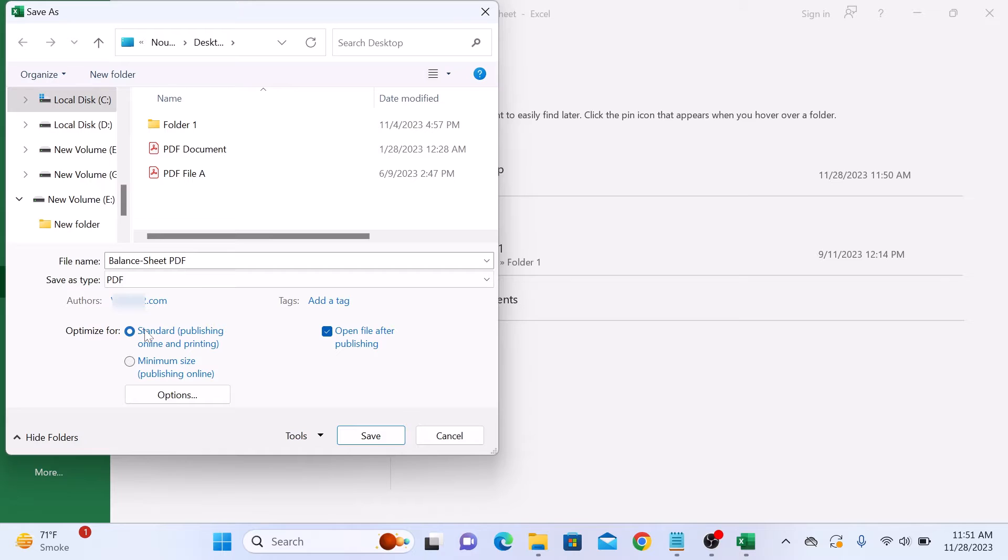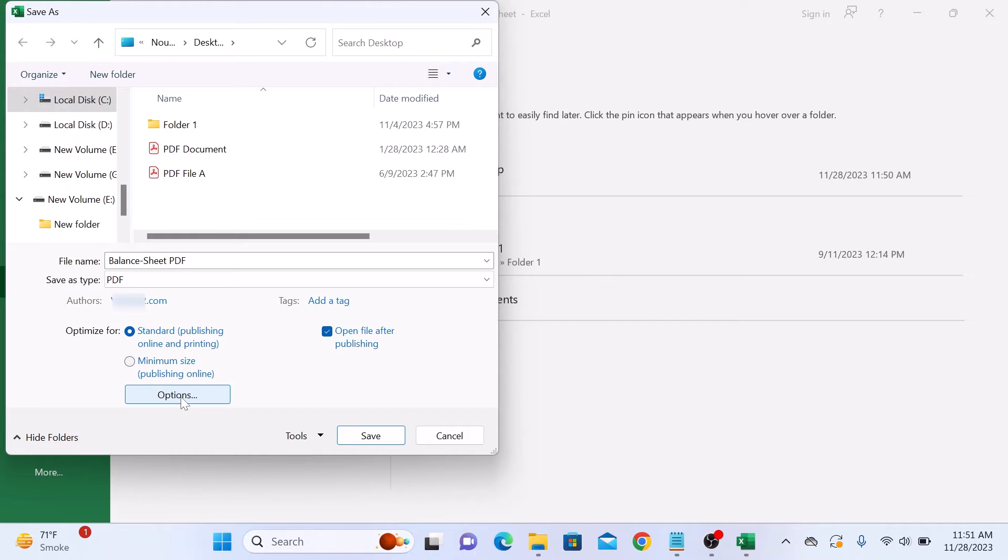This will ensure that your Excel file gets converted to a PDF file. Now click on the options button and make sure to select this checkbox, entire workbook.